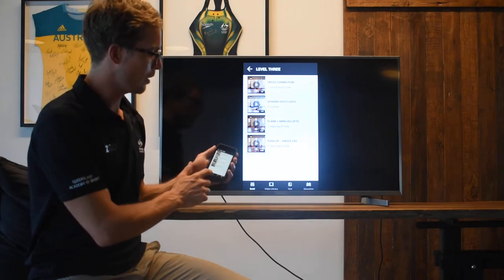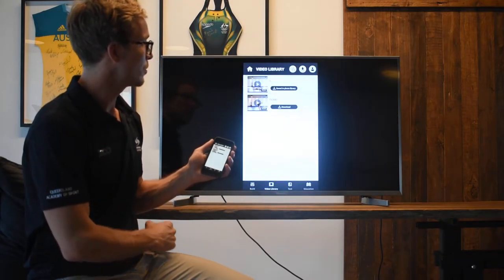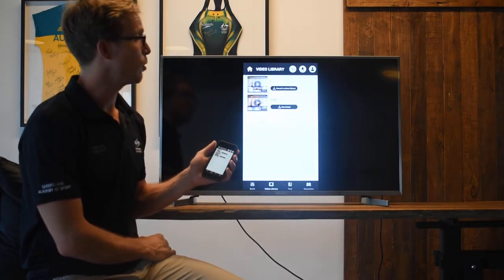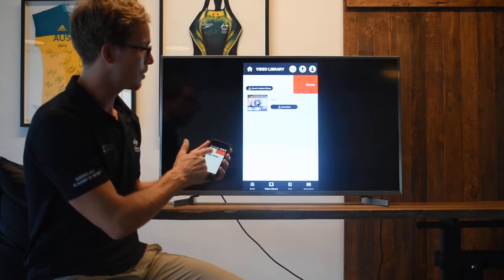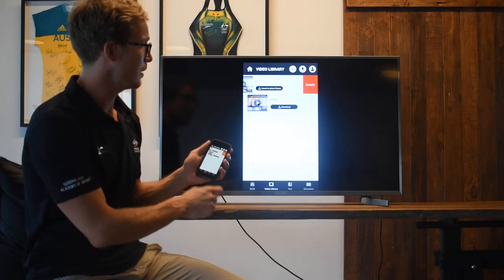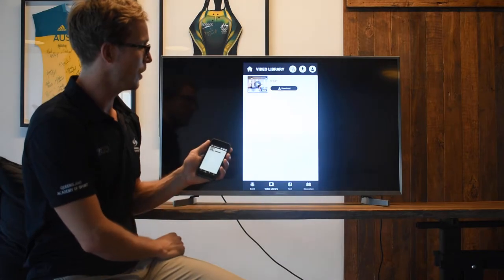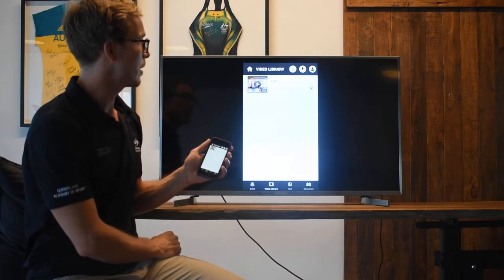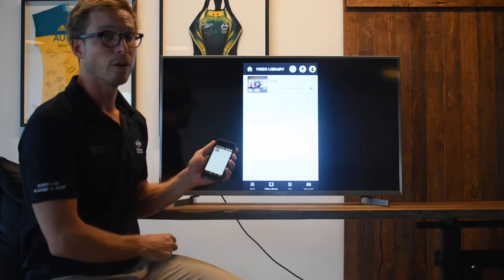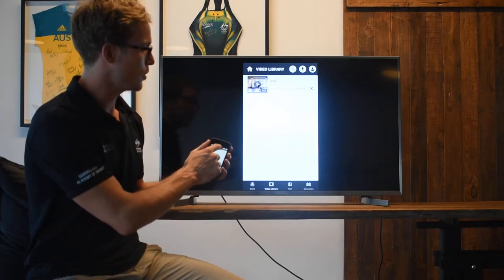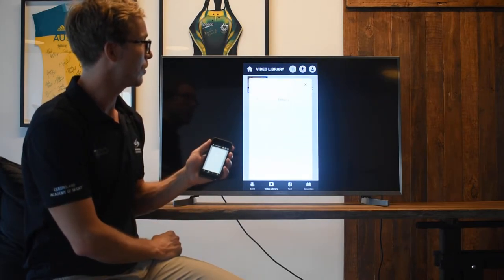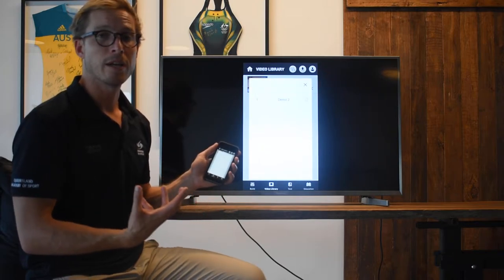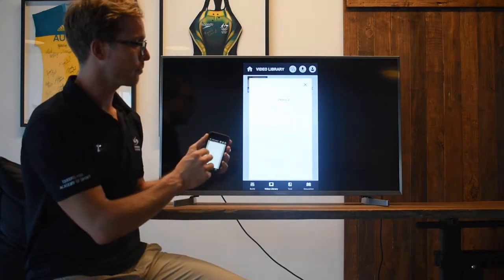If I can now click on video library, you'll see that here are some pre-saved options. I can swipe this across and delete it, which I'll do there. I can download this pre-saved exercise, and that'll be downloading in the background. And I can also check, if I click up on these top icons, that the video we just made is actually pre-populating in the background.